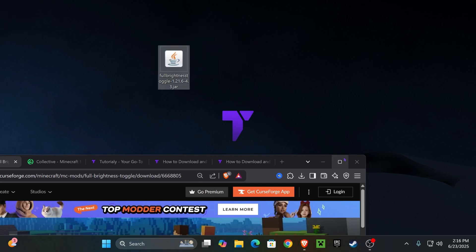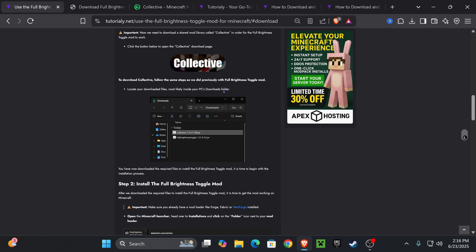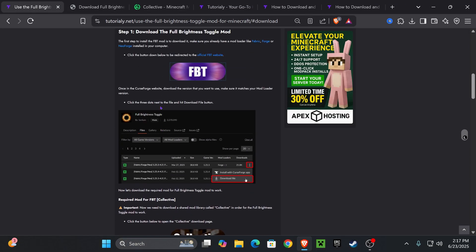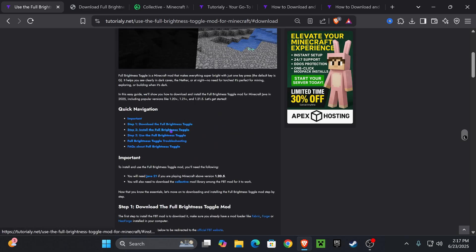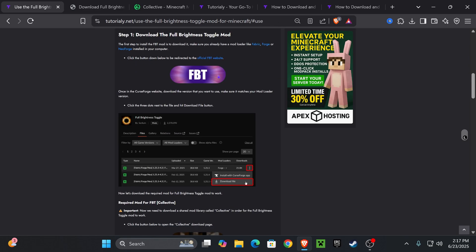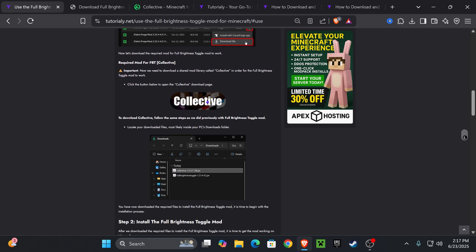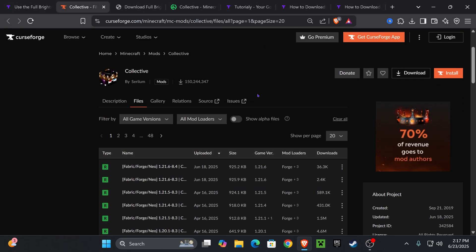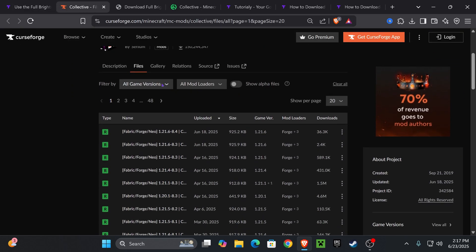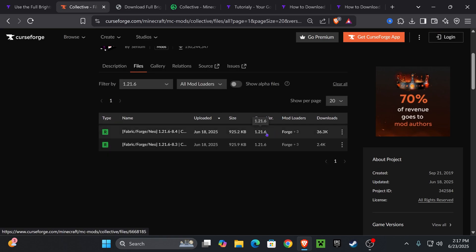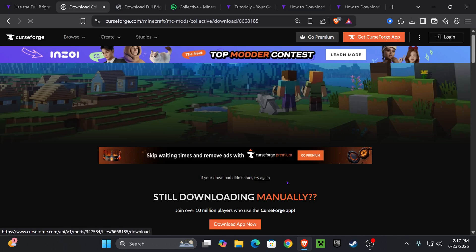As you can see once you have that file in your desktop, you also need to download Collective. That is one of the requirements of Full Brightness Toggle Mod and you can find Collective here on the third step. Using that second link, that same article where we downloaded FBT from, you could also find Collective down here. Just go ahead and press on it and that will redirect you over here where you're going to scroll down, select 1.21.6 and download the latest version of 1.21.6 for Collective right here. Click on the three dots, click download file.